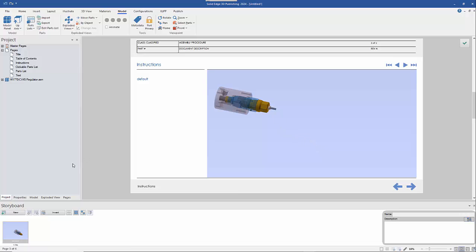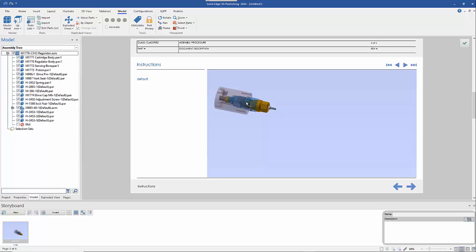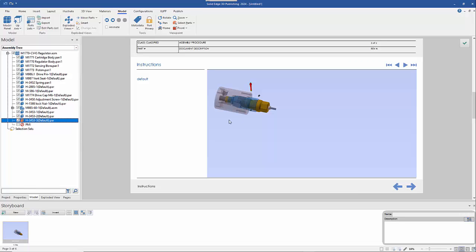I'm going to open the Model View tab, which gives me a bit more control because some parts are hidden by others — it's far easier to select them from here. I've got three grub screws. There's a standard orientation triad, but I'm going to change it to Smart Direction, which allows me to drag those three grub screws out along a path relating to the orientation of the screw.